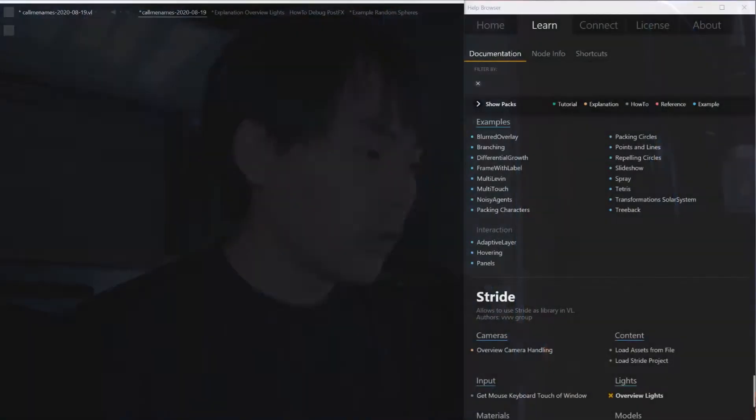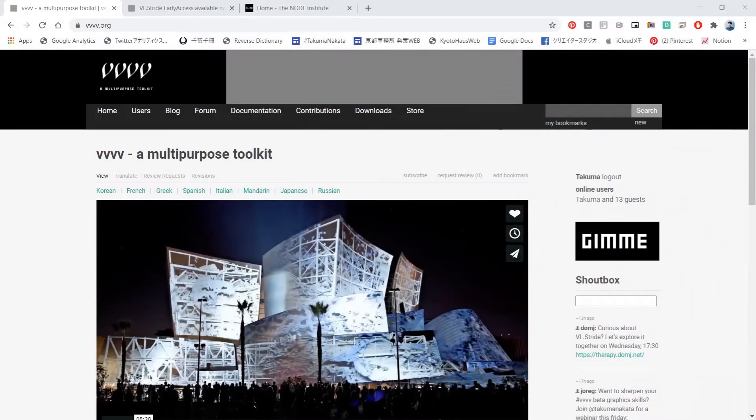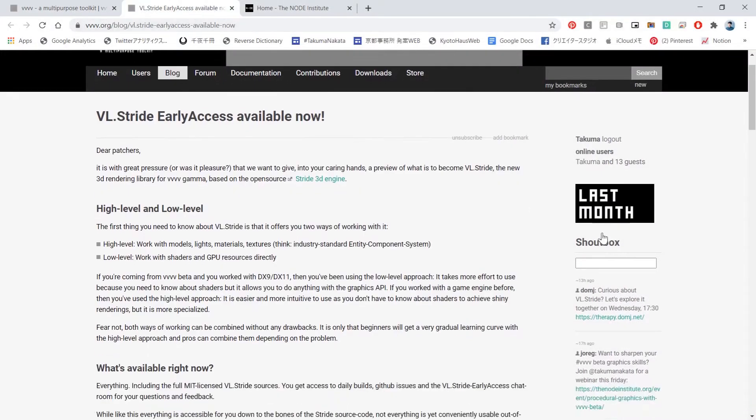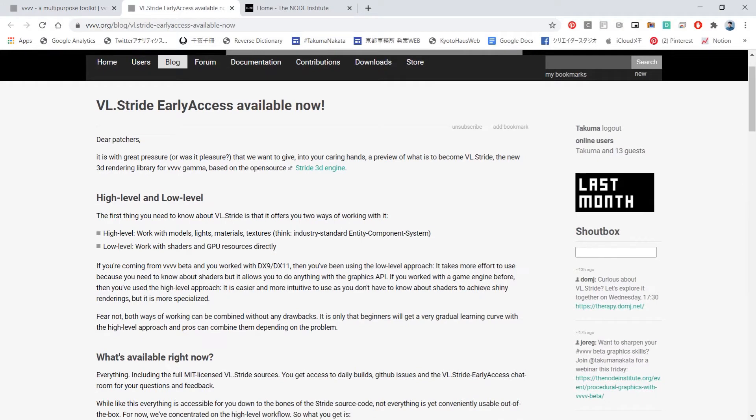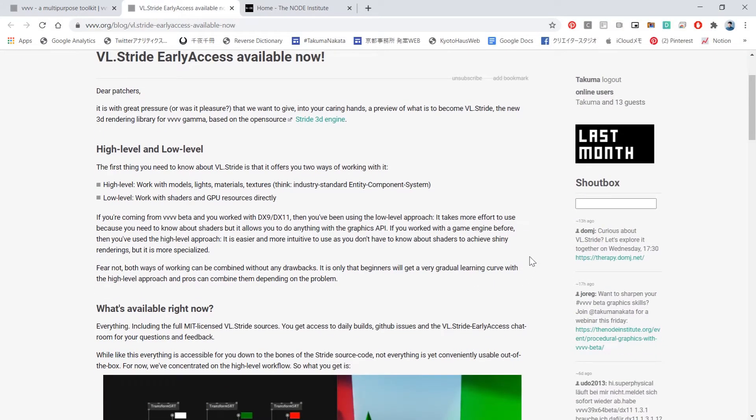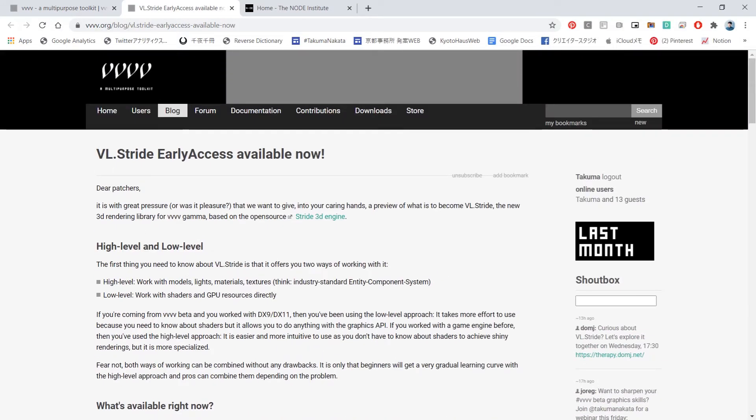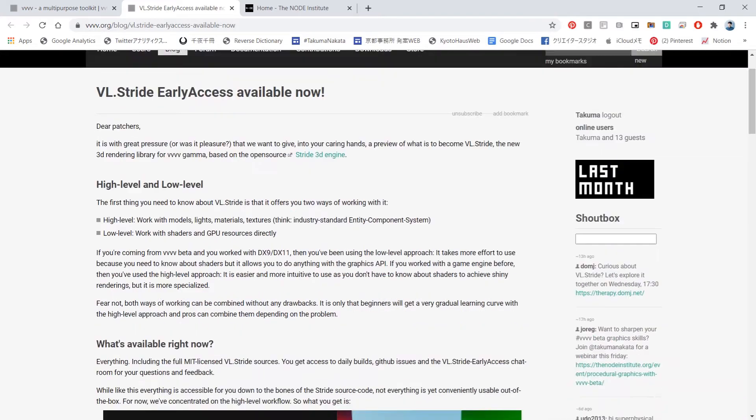However, I've been waiting for this feature. VVVV gamma together with Stride is a game changer. And today I want to talk about that. So VVVV team just, I think it was a week ago, announced this VL Stride early access available. VL is the VVVV gamma with a different name, but they're both the same.